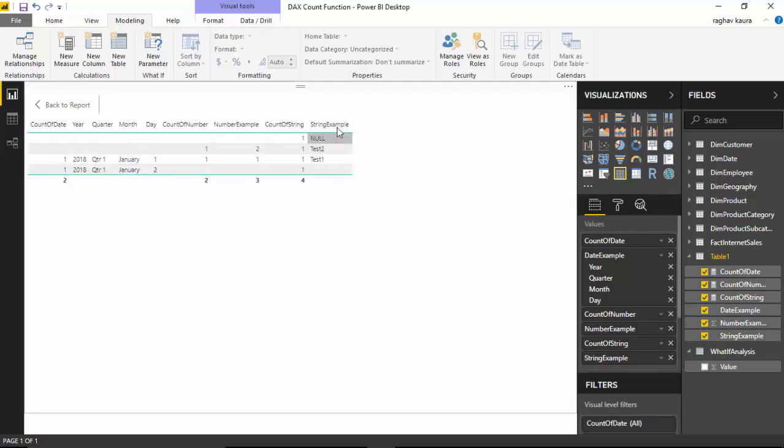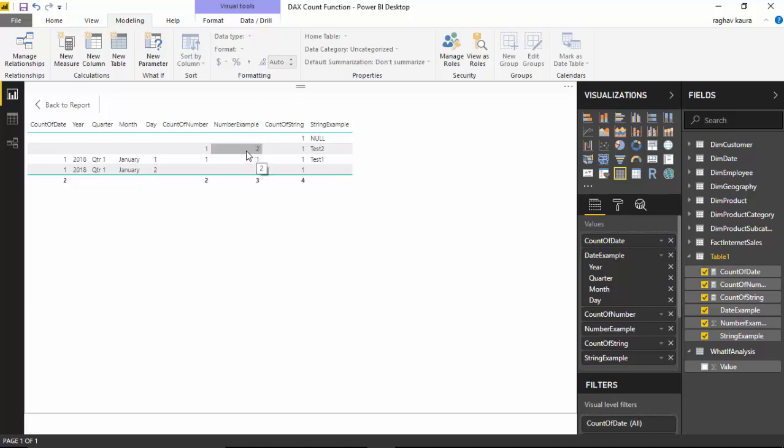It calculates all the strings, but I am wondering why it is giving me 4, 1, 1.